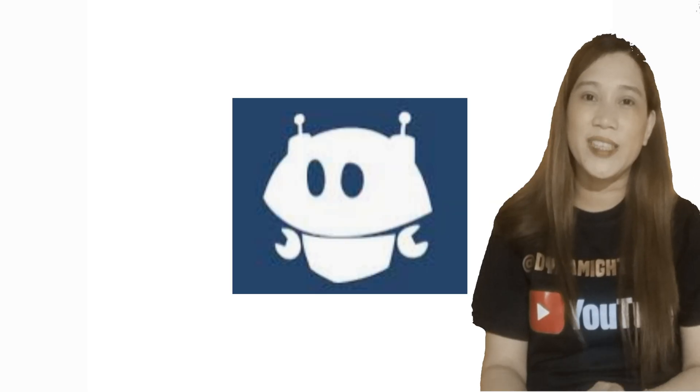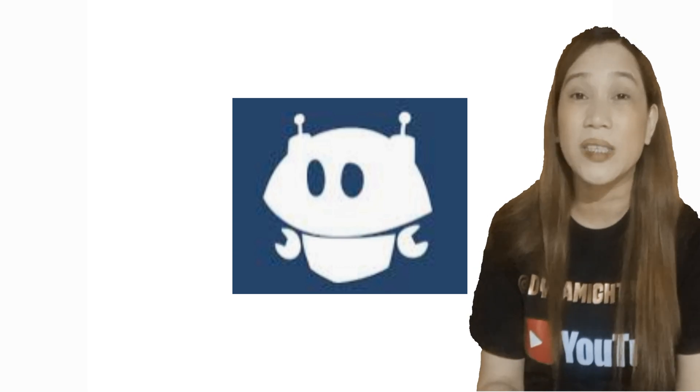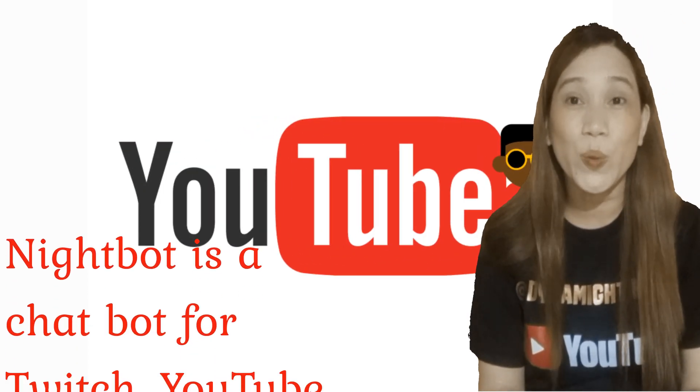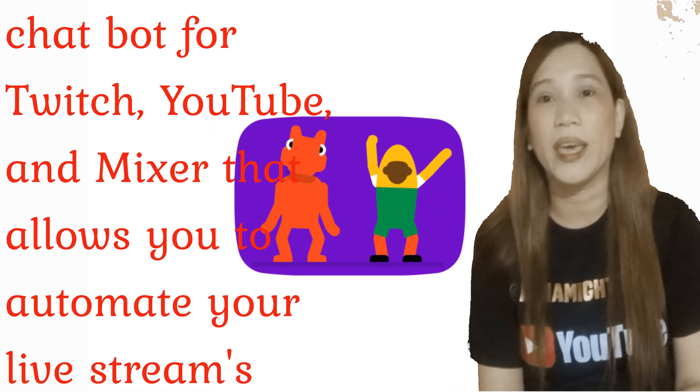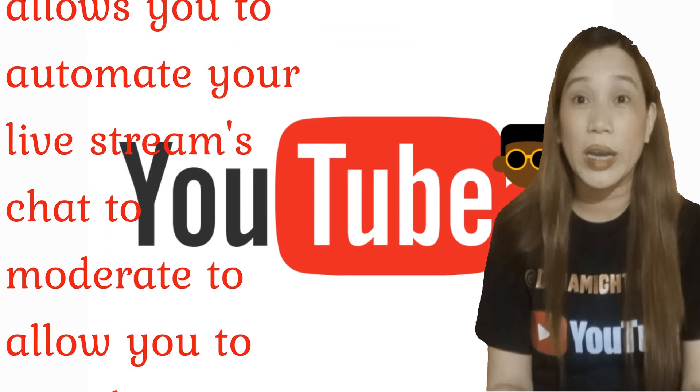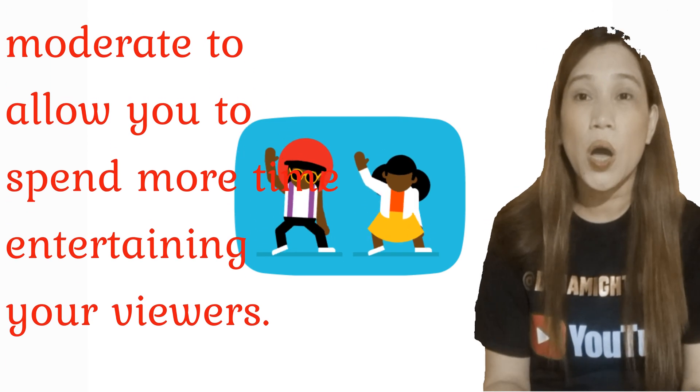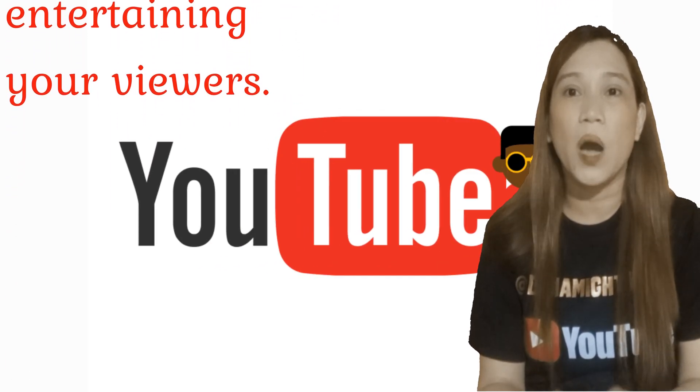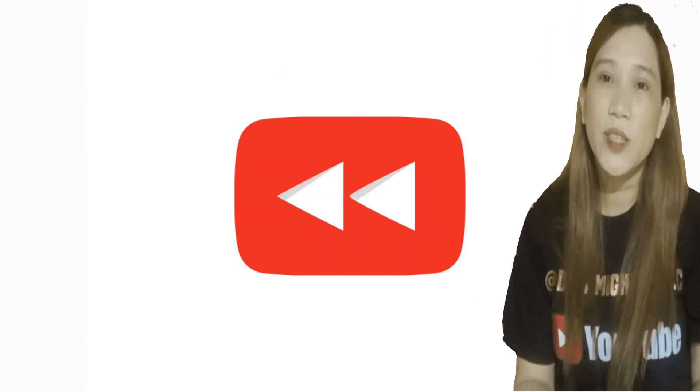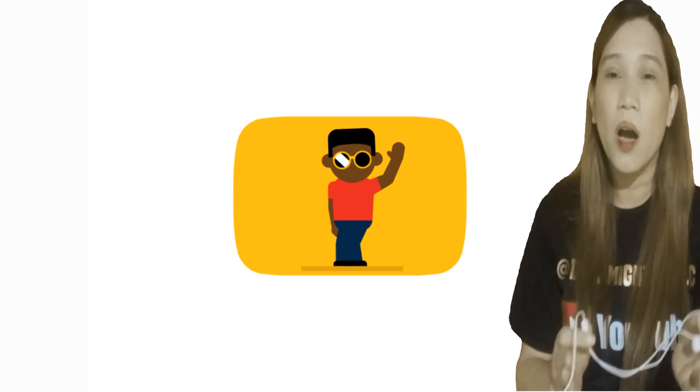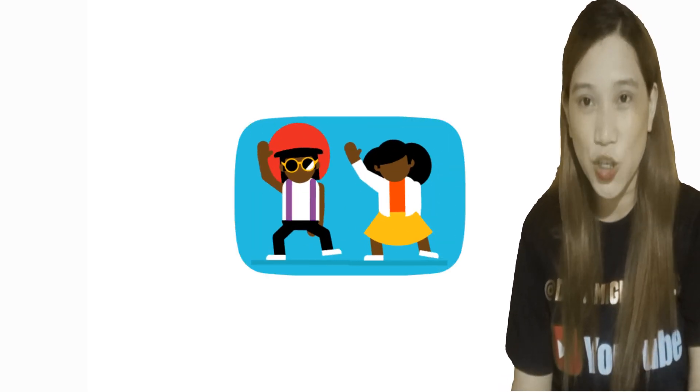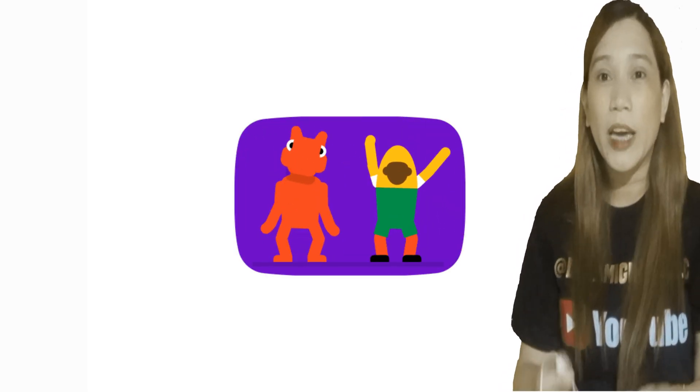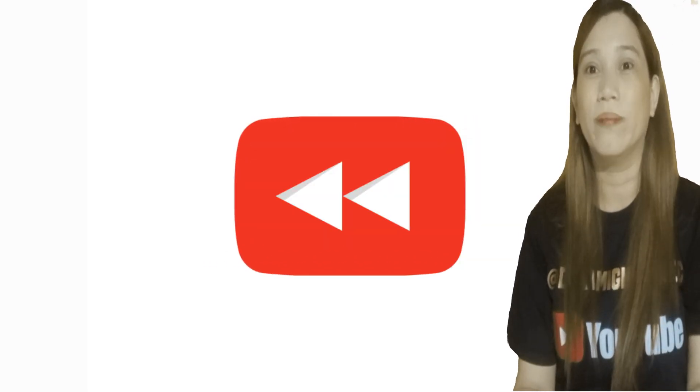So first let's get to know Nightbot. Who is Nightbot? Well, Nightbot from the word itself, it's a bot, a robot that we can use or add to YouTube, Twitch, or Mixer. To moderate or automate and moderate our live streaming so that we can have more time to entertain our viewers and guests. Basically Nightbot can do half of our job. Nightbot can moderate our live streaming, stop spam messages on our live chat, welcome our guests.